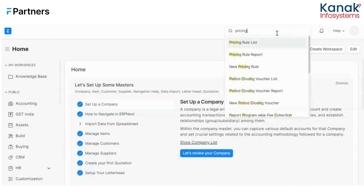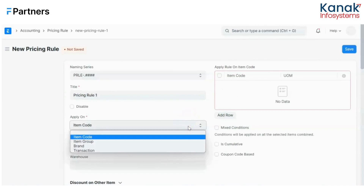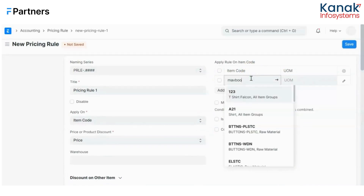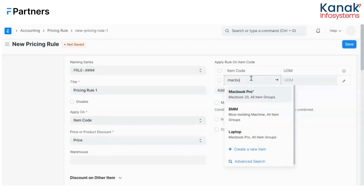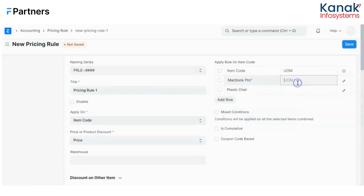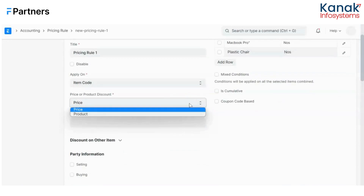I'll go to pricing list through the awesome bar and create a new pricing rule. I'll give it a title and choose where this rule would be applied — whether on a particular item, item group, brand, or transaction. I'll pick a certain item and add the items I want this pricing rule to work on. Now, is it a price discount or a product discount? If it affects pricing it's a price discount; if you're giving away products for free — like a buy-one-get-one-free scheme — then you choose product discount. I'm choosing price discount.